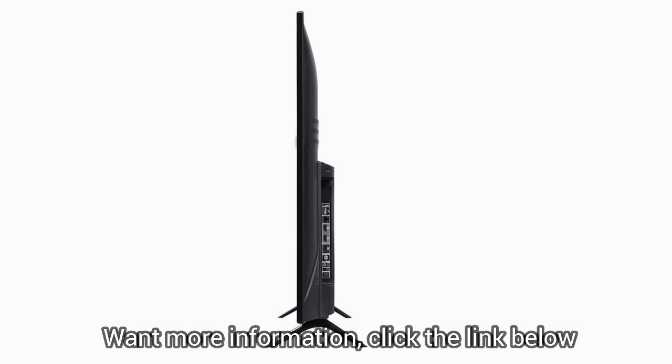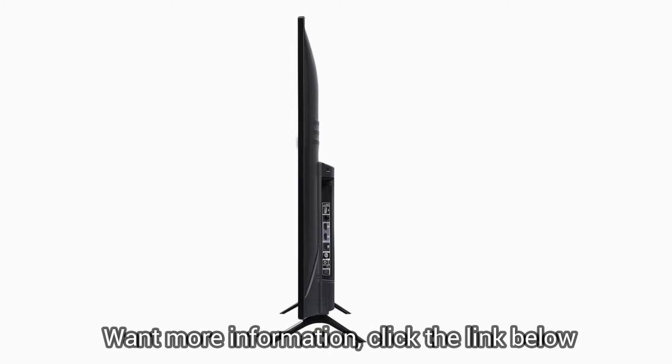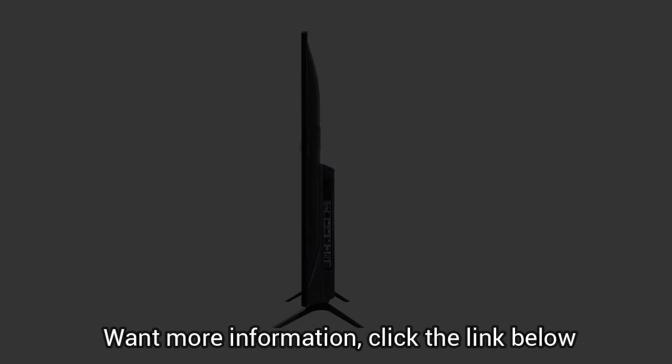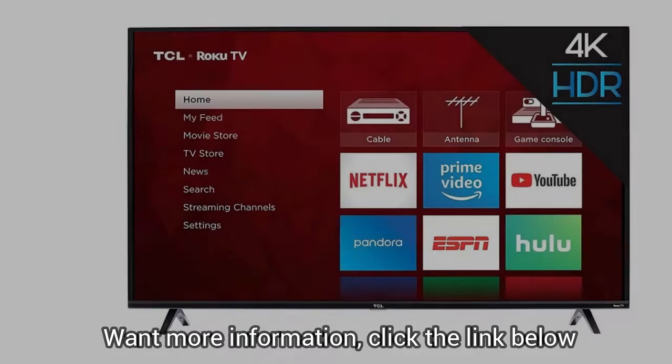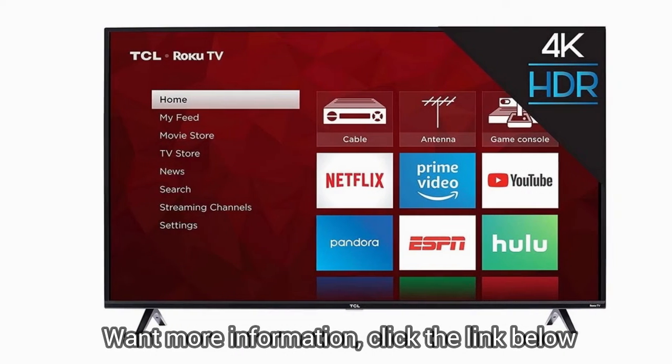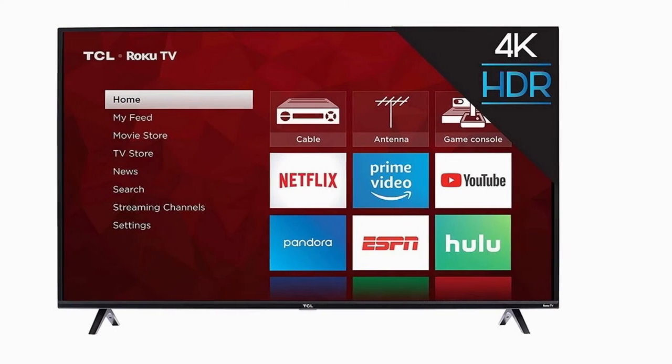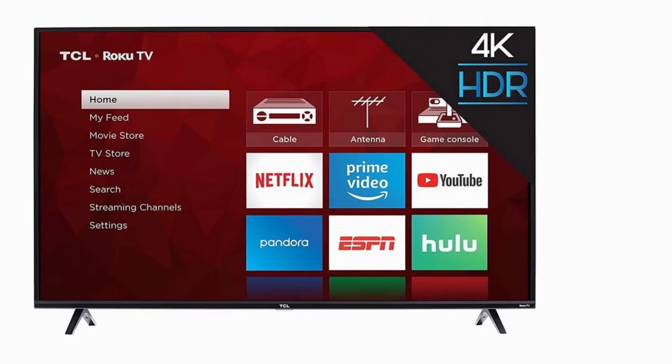The standby power consumption is less than 0.5 watts.